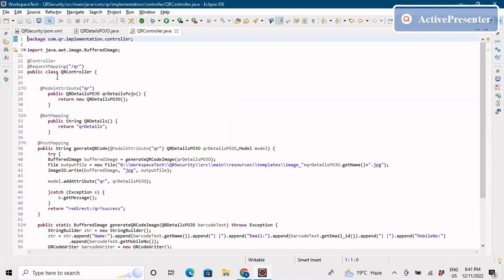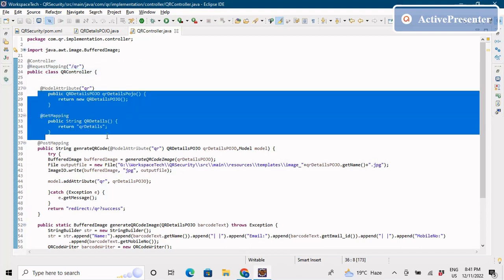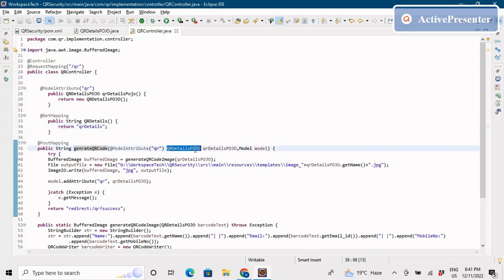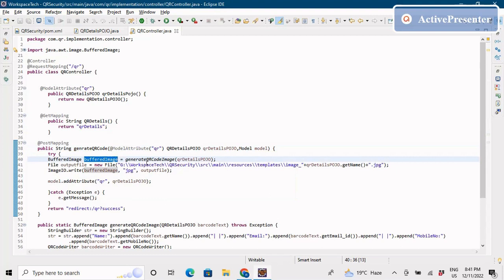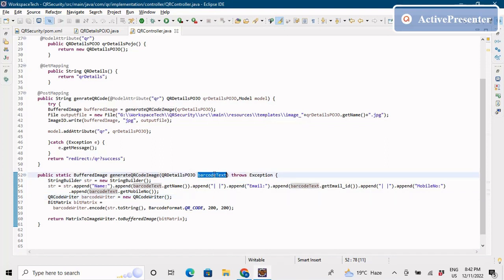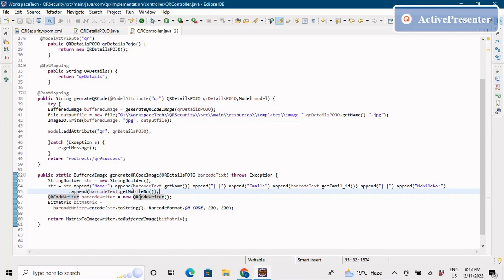In the controller, we have a single mapping at slash 'qr'. There's a GET mapping that displays the HTML form to the user, and a POST mapping that takes the submitted data into the QRDetails POJO. We then generate a buffered image using a method called generateQRCodeImage, which takes a StringBuilder object. The fields — name, email, and mobile number — are combined into a single string using StringBuilder.